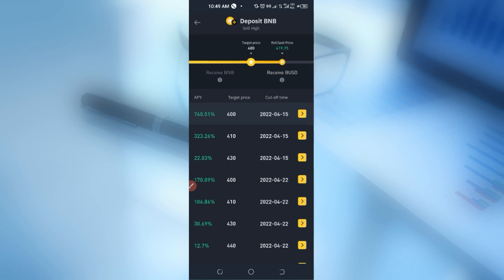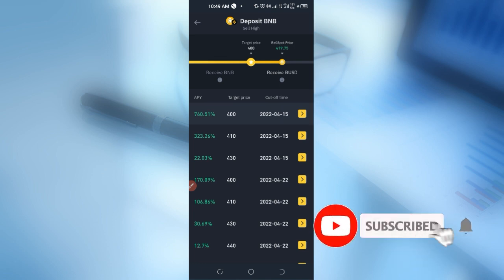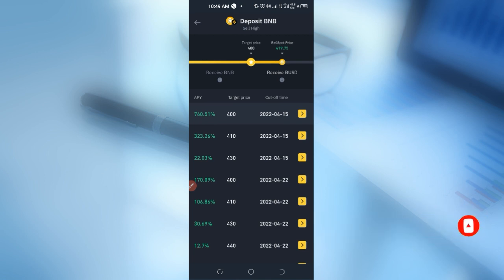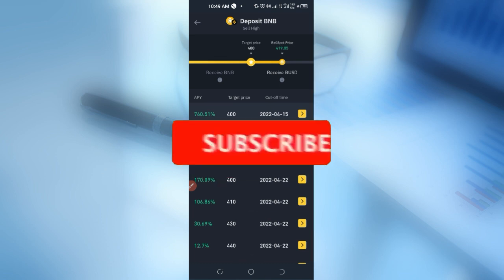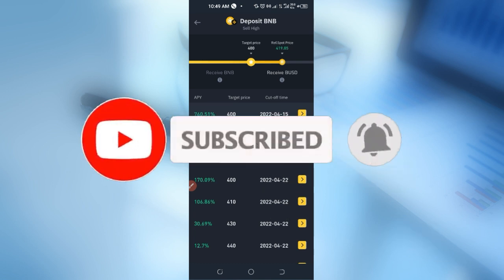That is all I have to share with you in this video. If you gained any value from this video, give it a thumbs up. If there is anything you don't understand, use the comment section and I will attend to all your comments. If you don't have a Binance account already, the link will be in the video description to sign up — as a new user you can still participate in Dual Investment. I will see you guys in the next video.